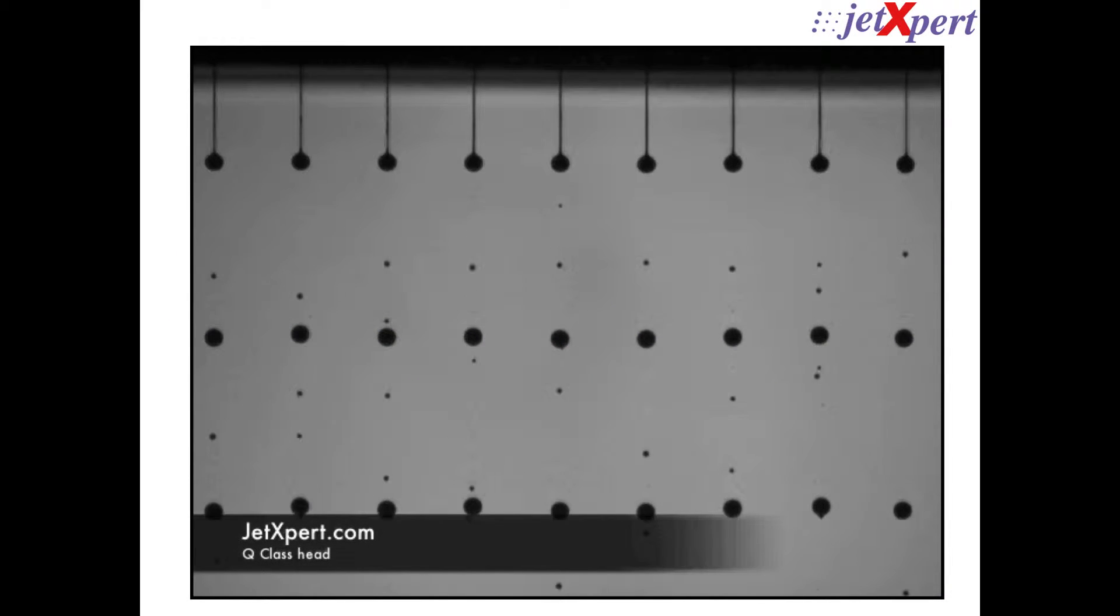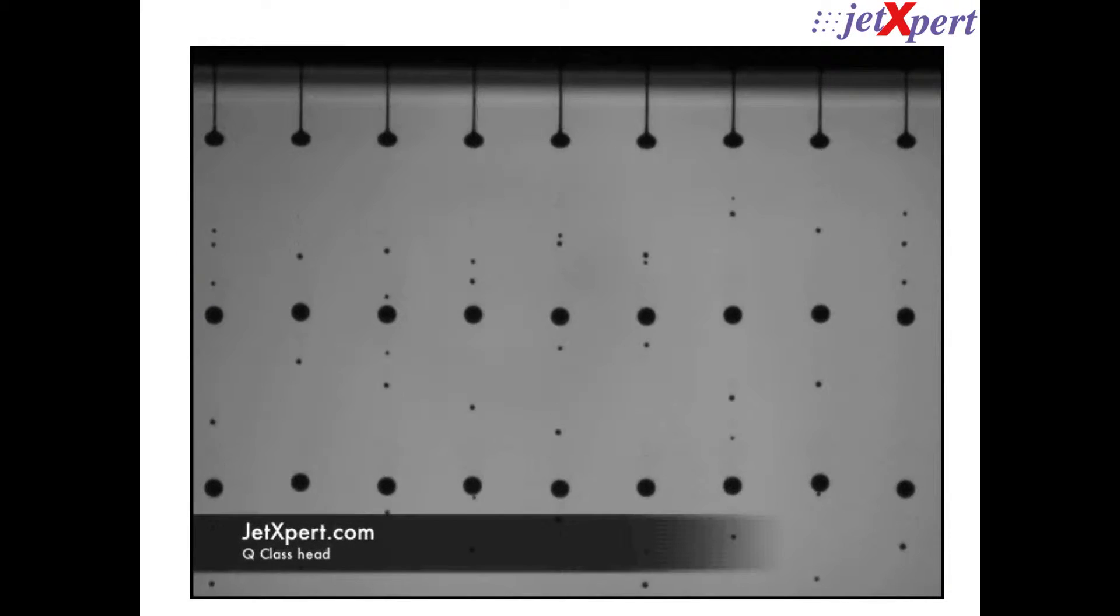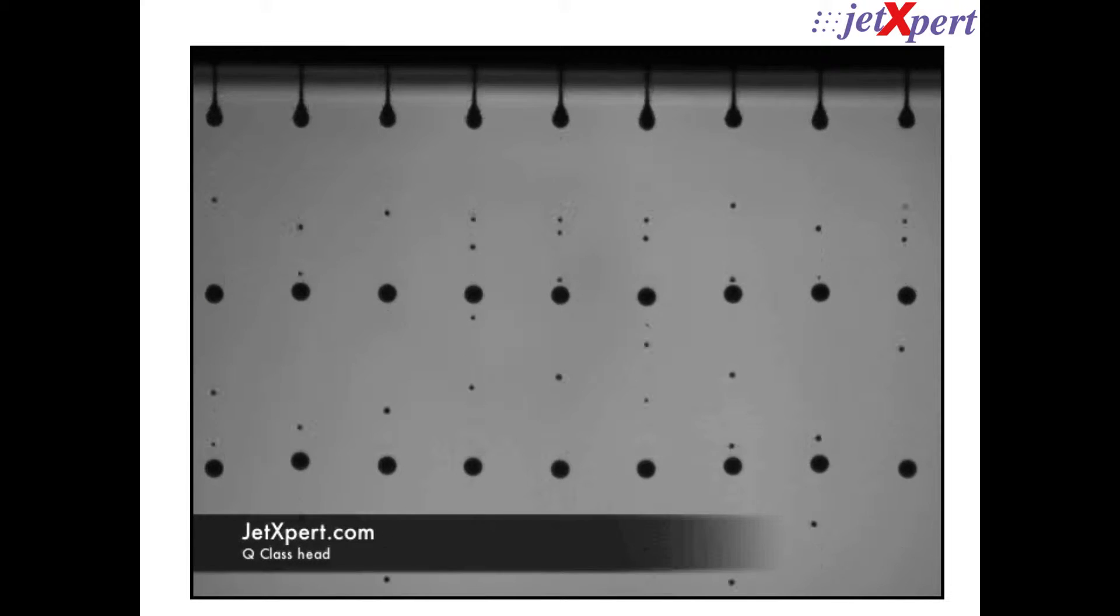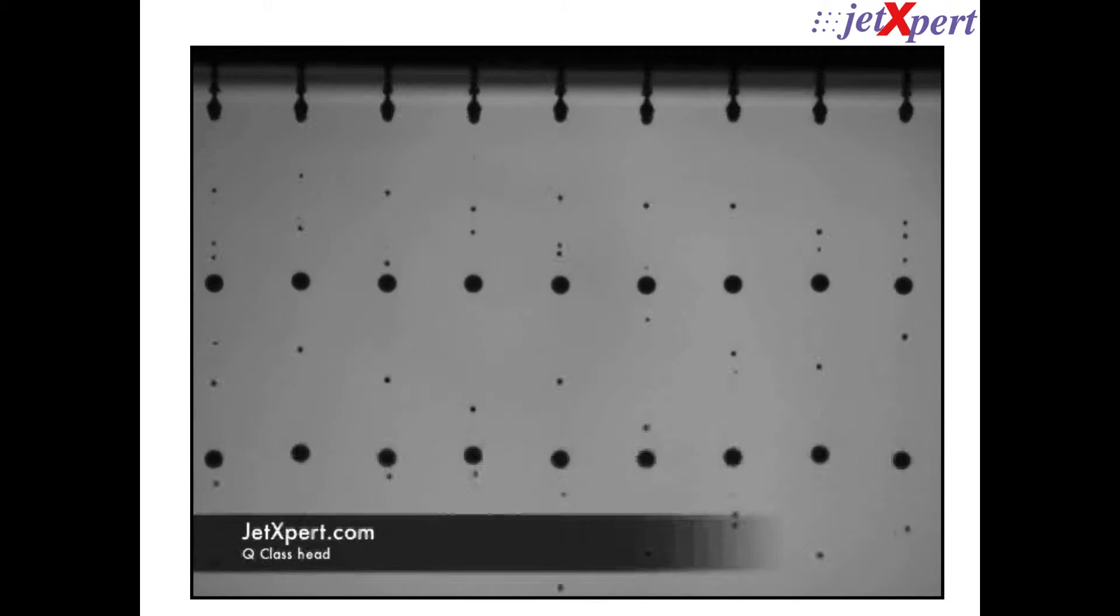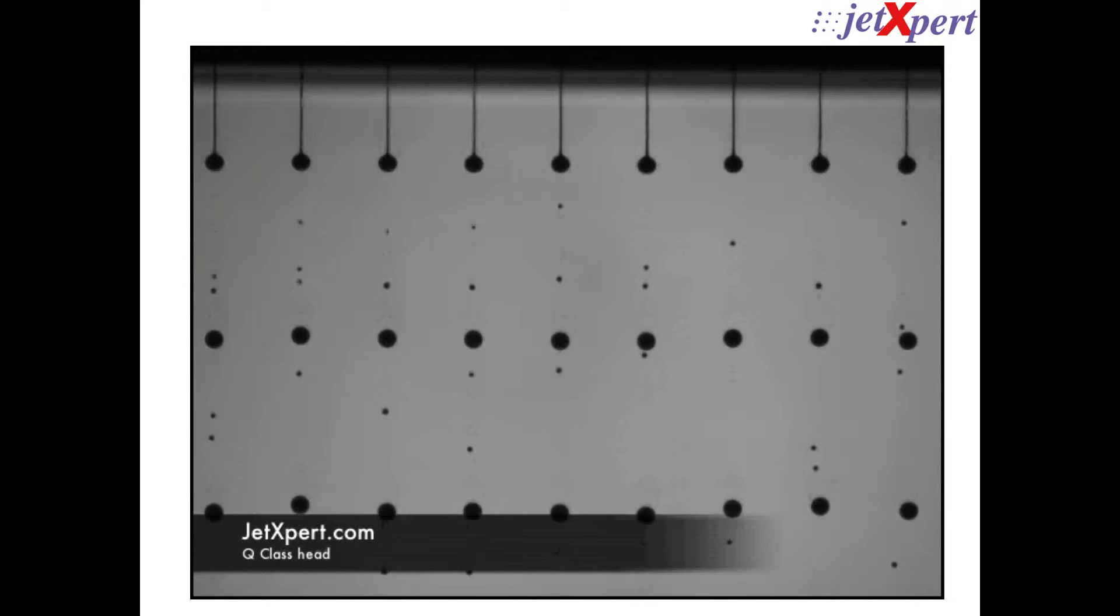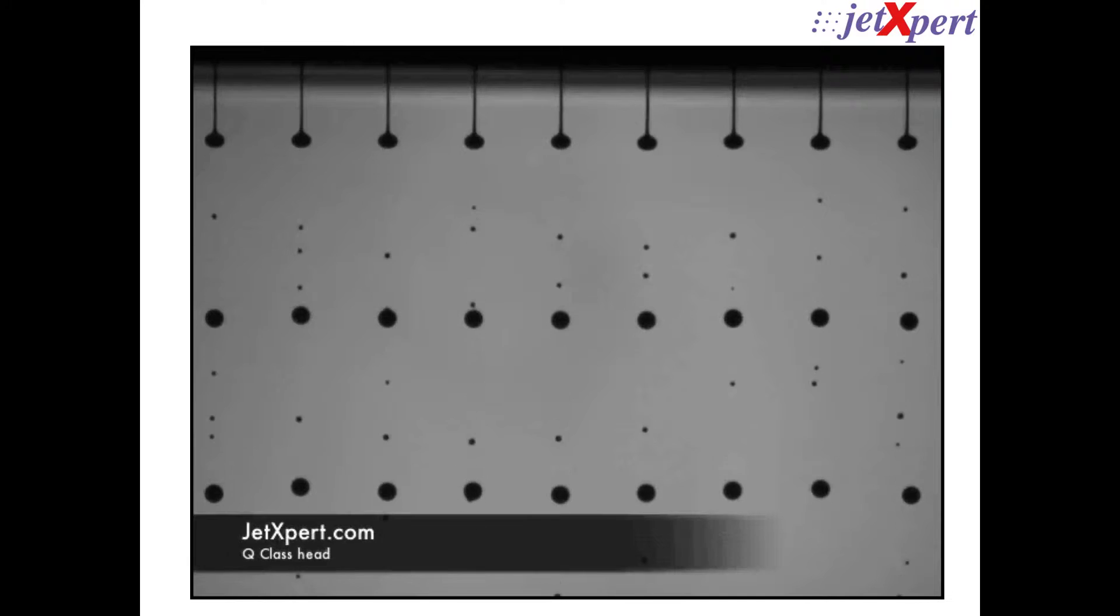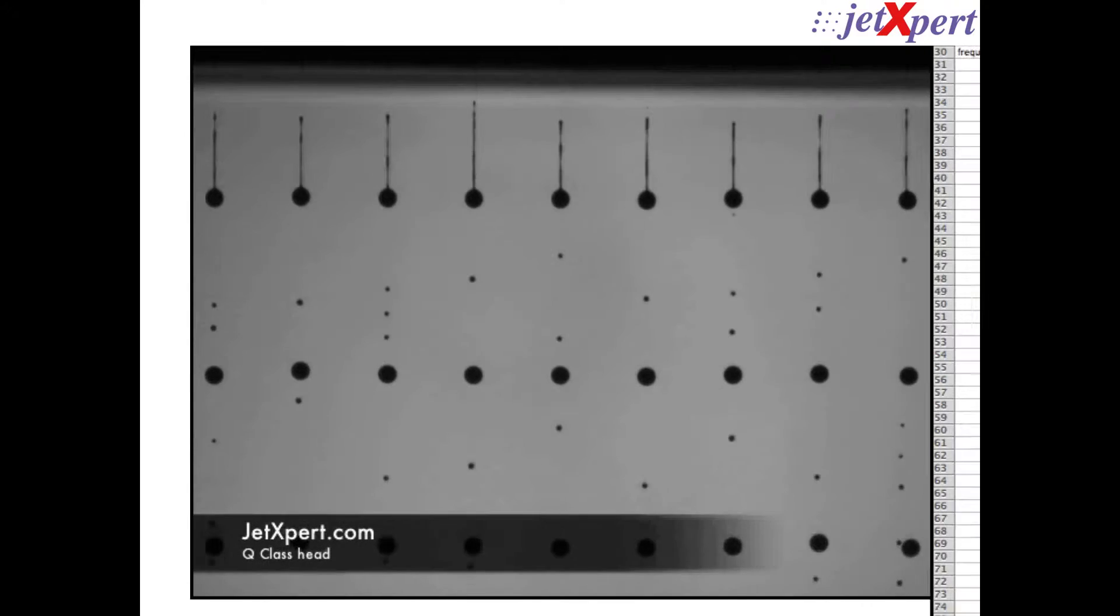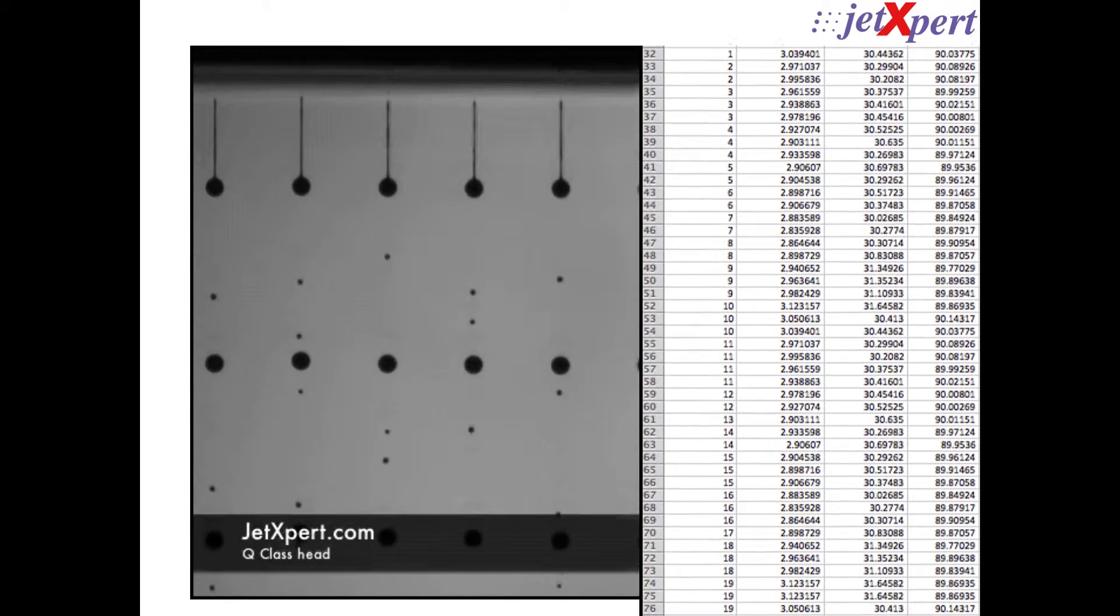It is important for ink developers to measure and compare drop characteristics at a variety of firing frequencies in order to optimize waveform, voltage, temperature, and other jetting parameters.